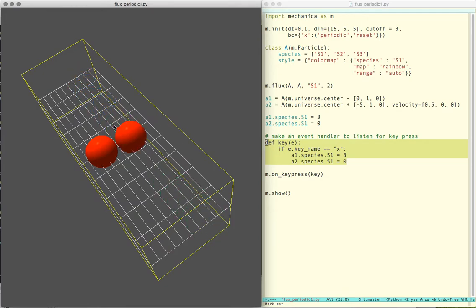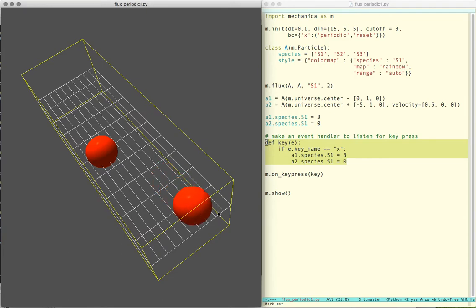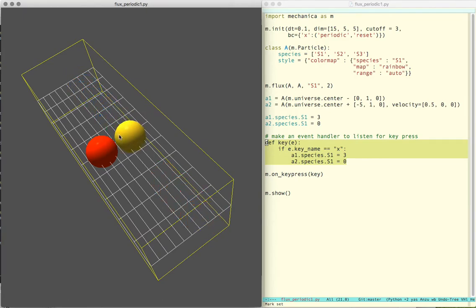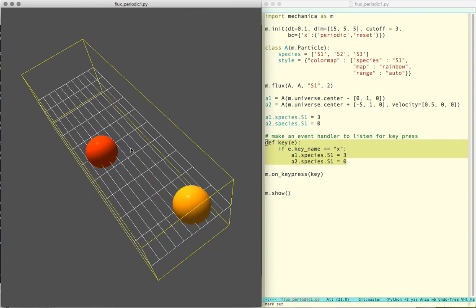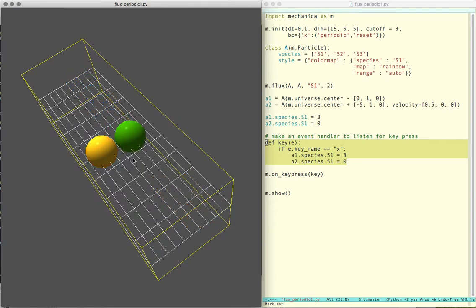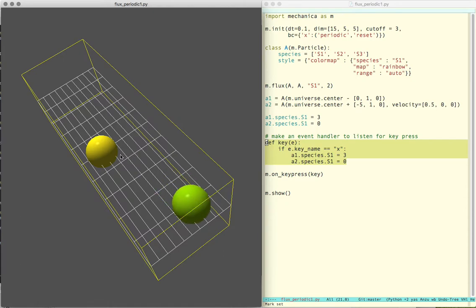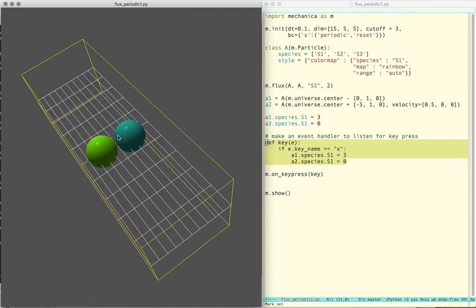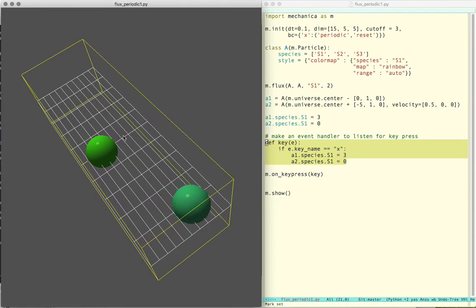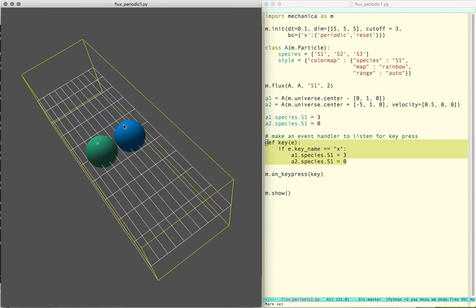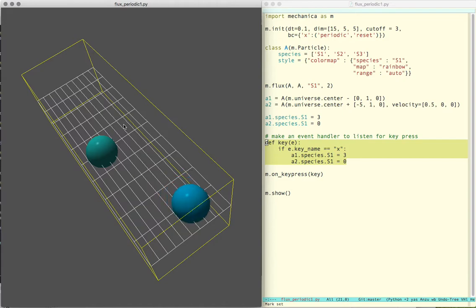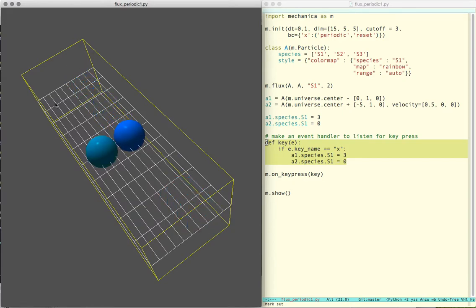So as you can see, as the object passes through, its species gets reset. This is designed so that when we're writing a model with different kinds of chemical sources, and as these particles carry cargo through there, effectively new